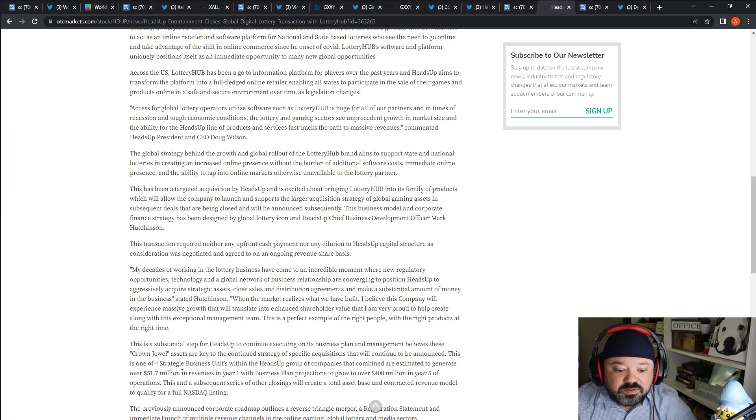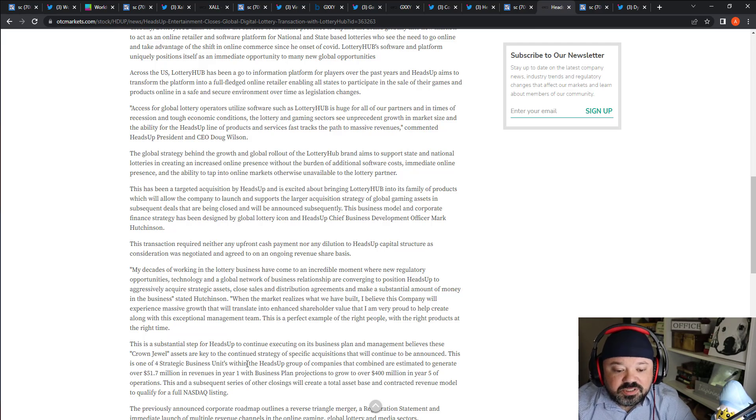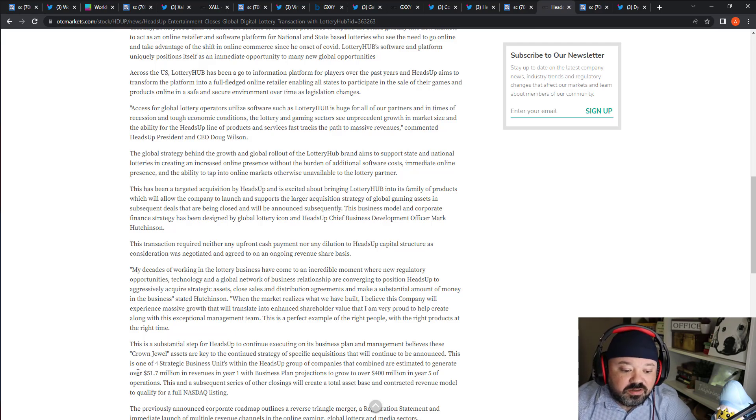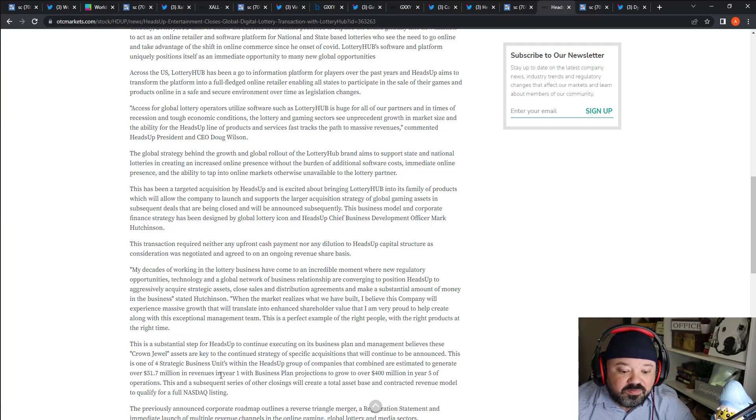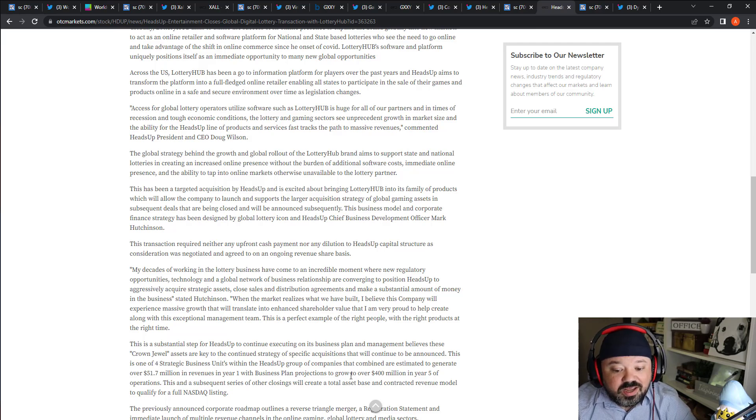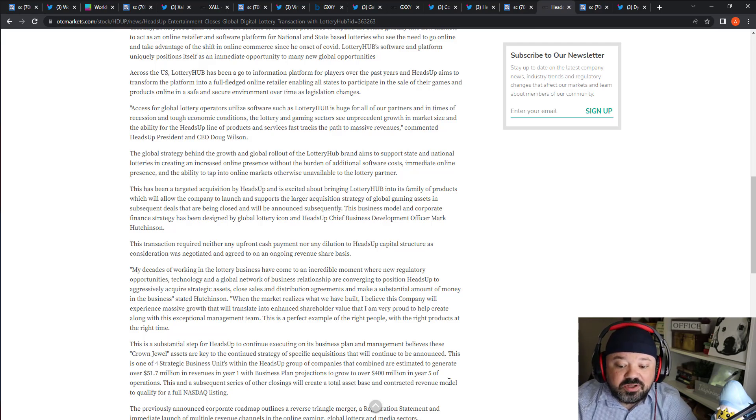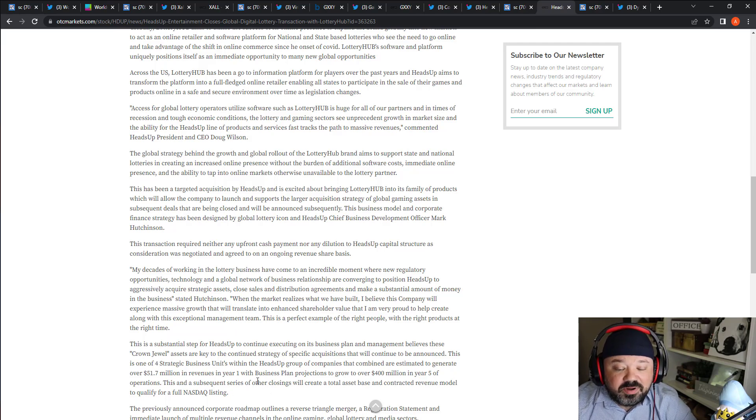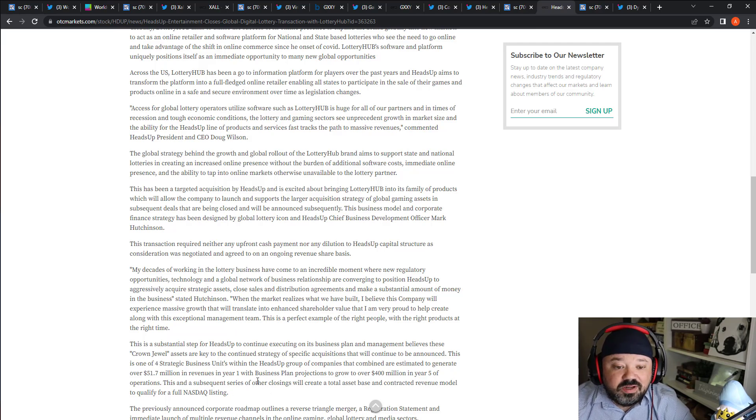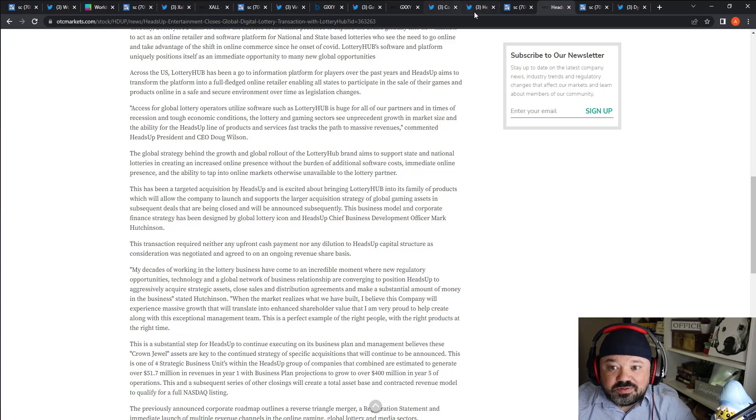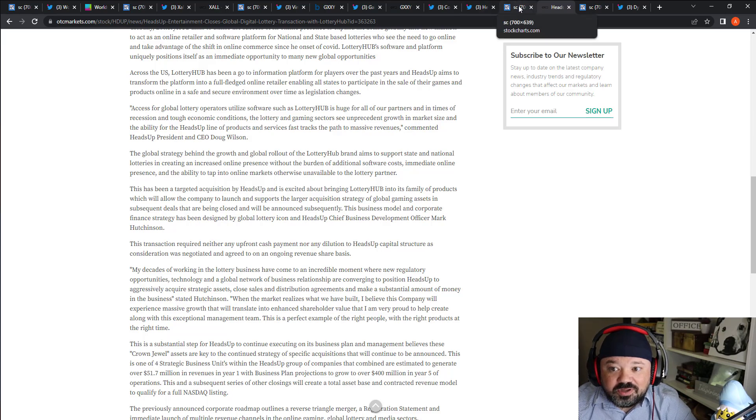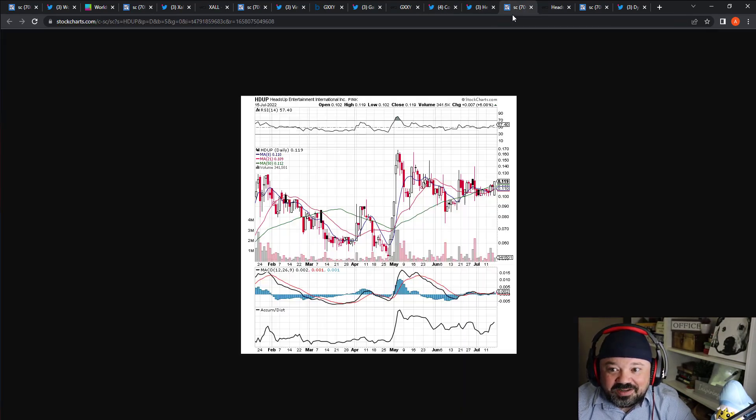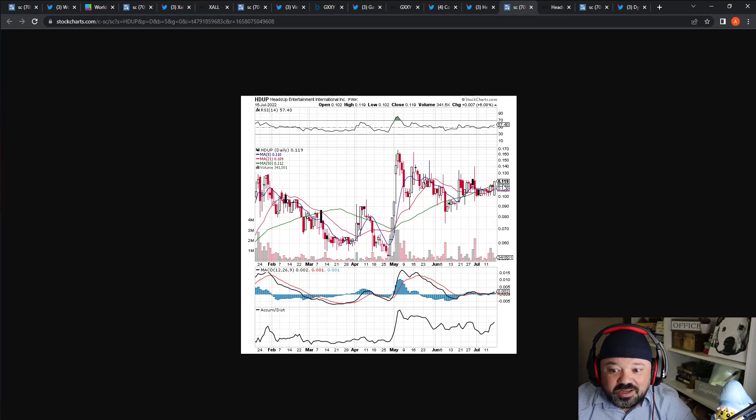Their latest acquisition - this is essential, separate, if you're in business planning. These crown jewel assets, it's one of their four strategic business units with Heads Up Growth Companies. They're basically going to generate over 51 million in revenues in year one with their business plan projections, and upwards of 400 million by year five. And then they basically want to uplist to Nasdaq.